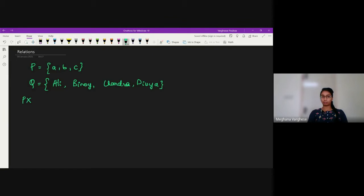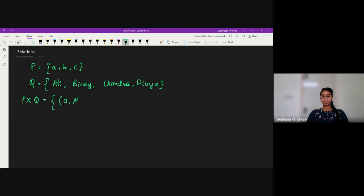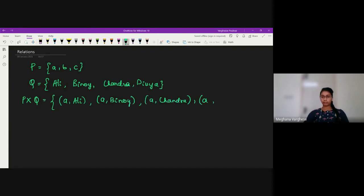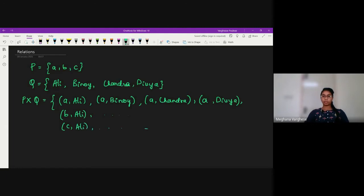Let me write down the Cartesian product of these two sets. As we saw in the previous video, P cross Q is the set of all ordered pairs. So it will be: (A, Ali), (A, Benoy), (A, Chandra), (A, Divya) — all possibilities with A. Similarly, we can write B and C with all the elements of Q. That is the set P cross Q, the Cartesian product of P and Q.